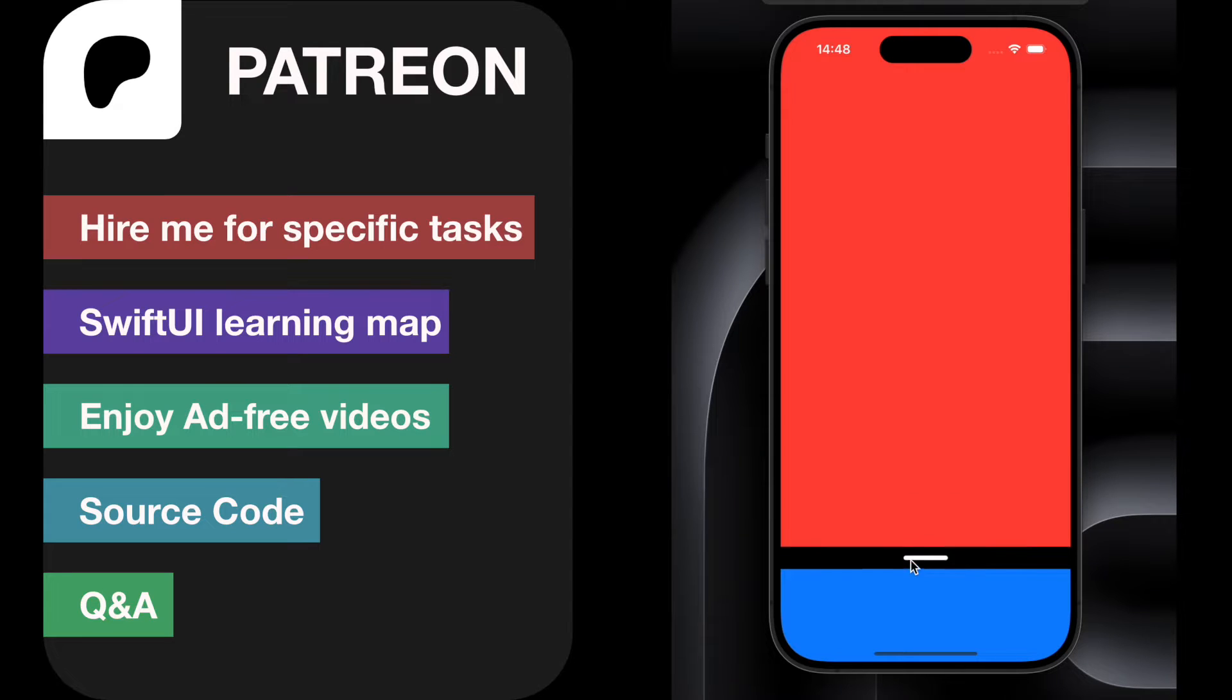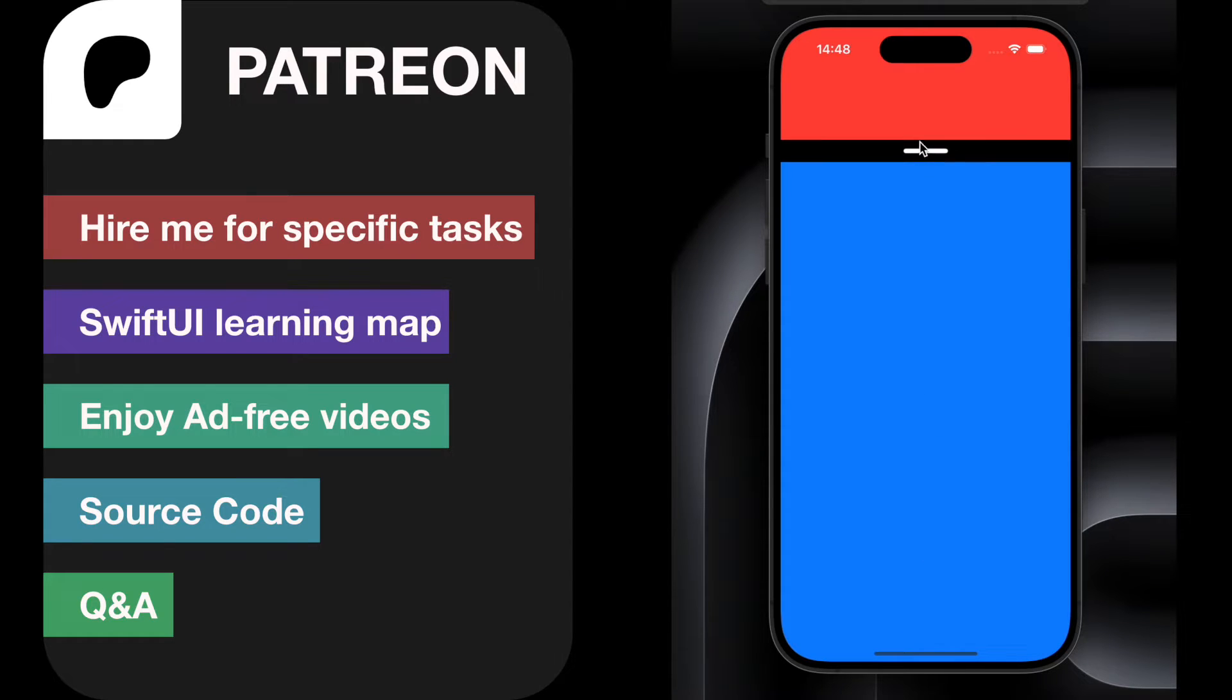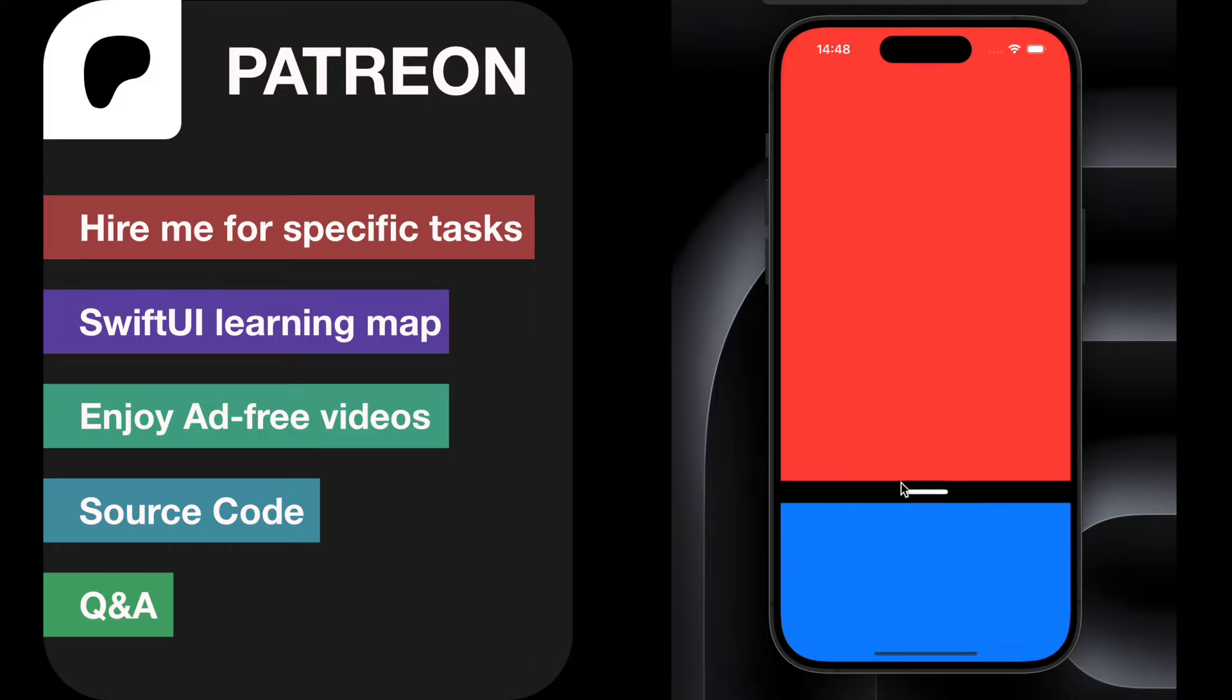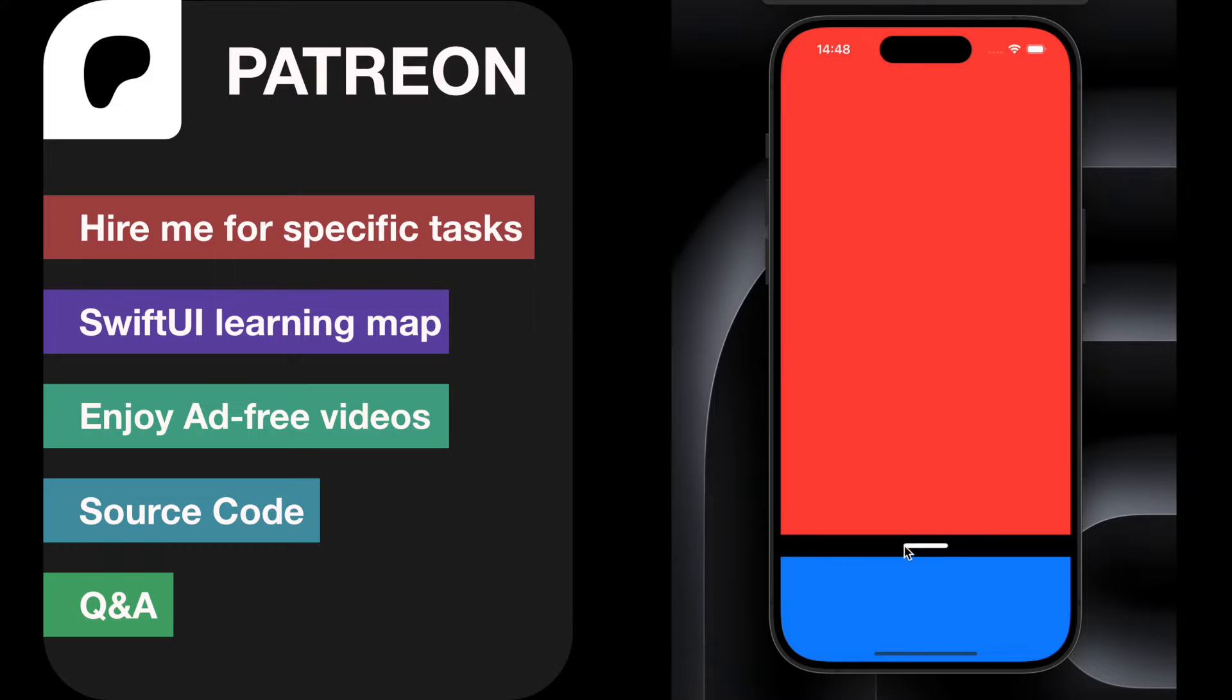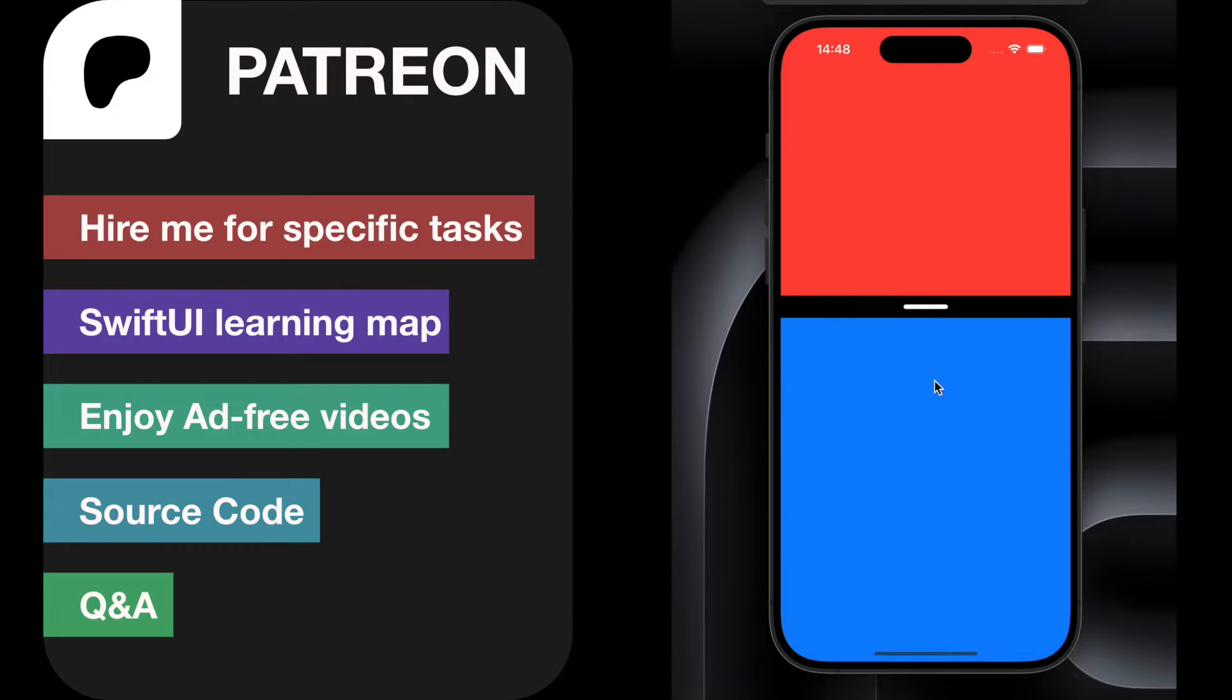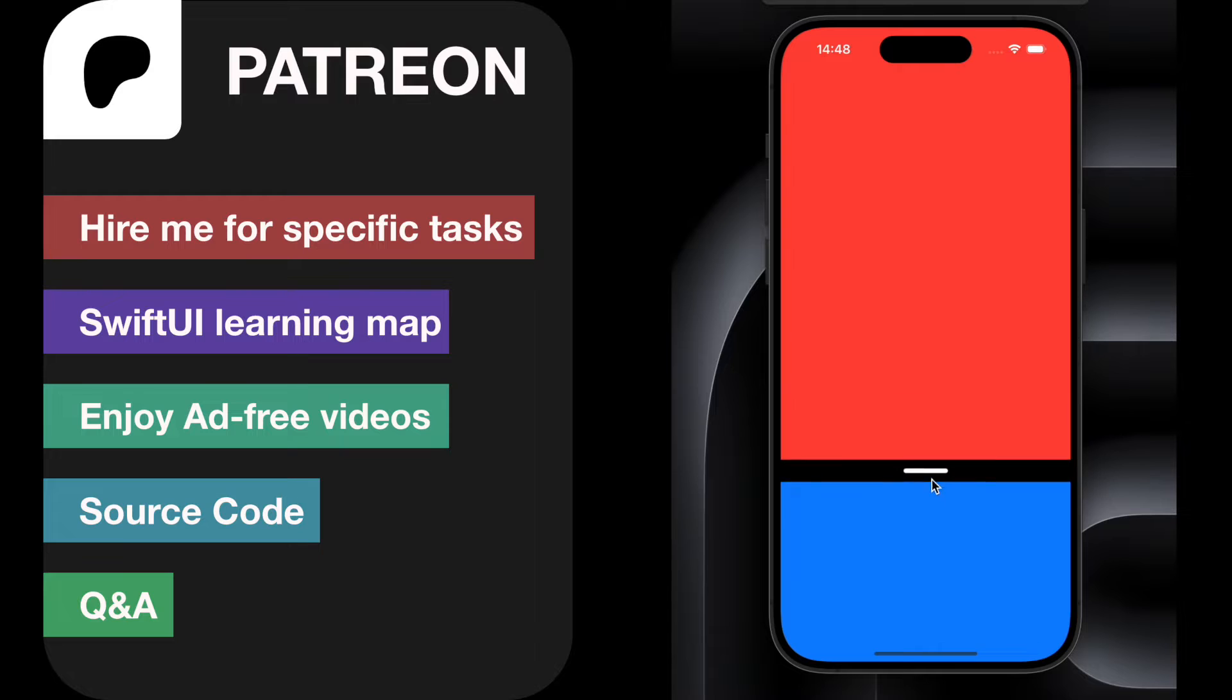Hey guys, so today I will learn how to create this dynamic view. You can replace the red and the blue view with any view you want. It's fully dynamic. I hope you like it and have a nice day.